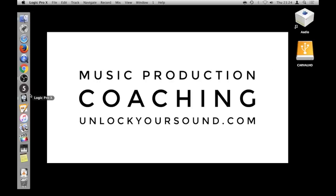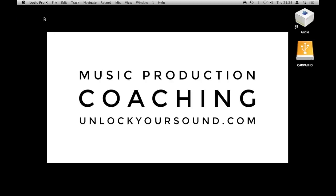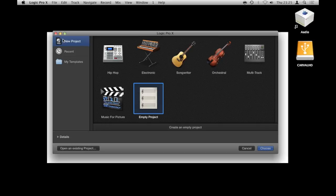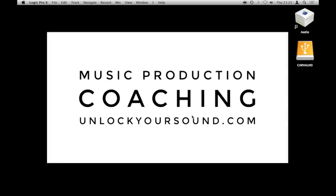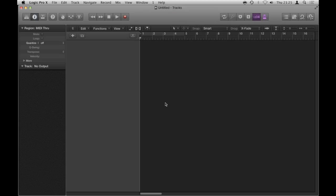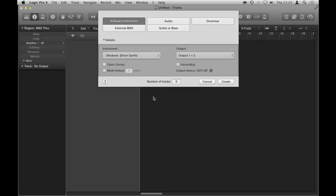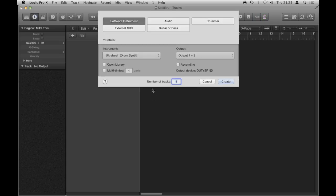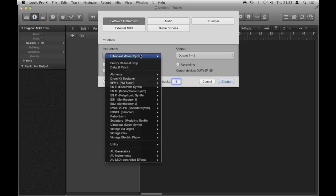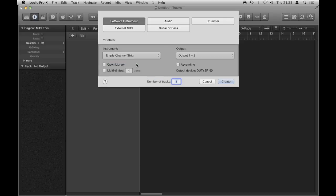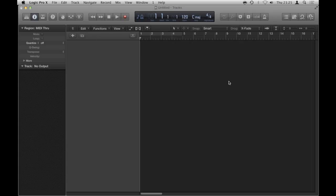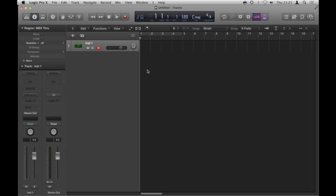I'm just going to make an empty project here. I want to take you through this process from scratch, so just a software instrument track, but I'm not going to load the instrument because I want to take you through that.